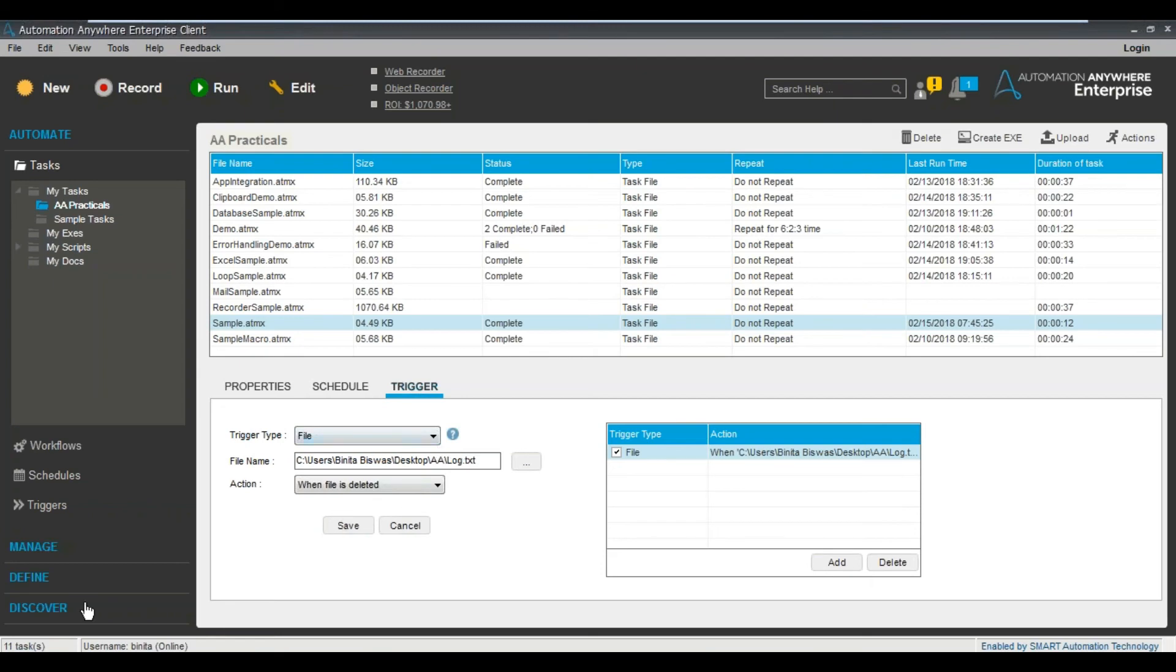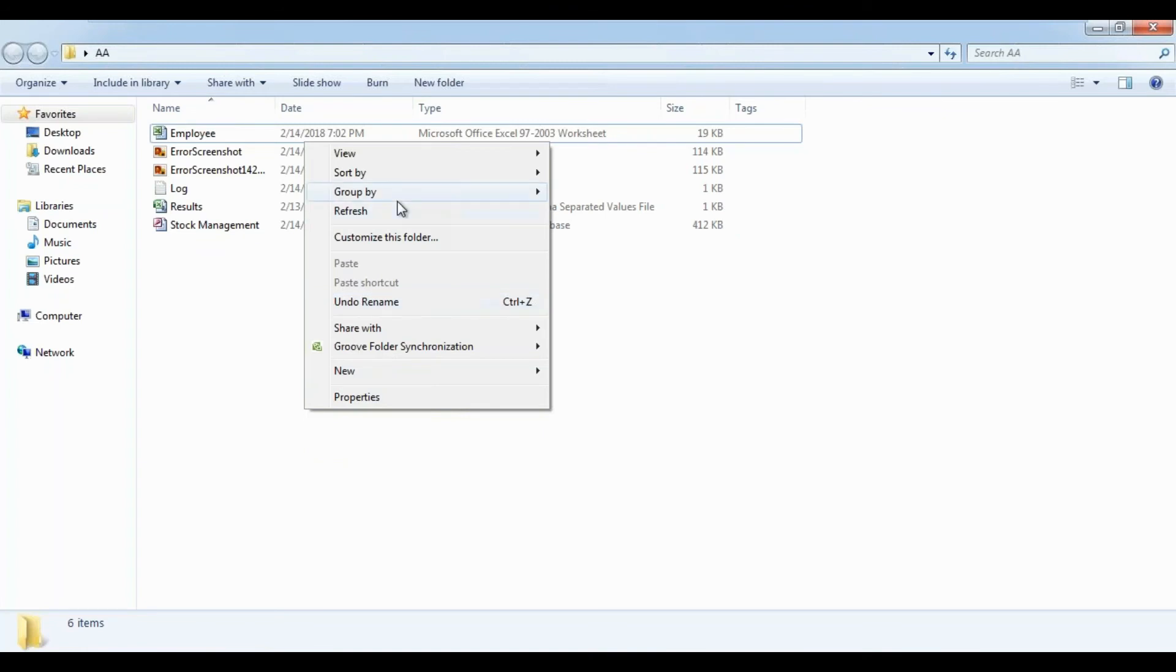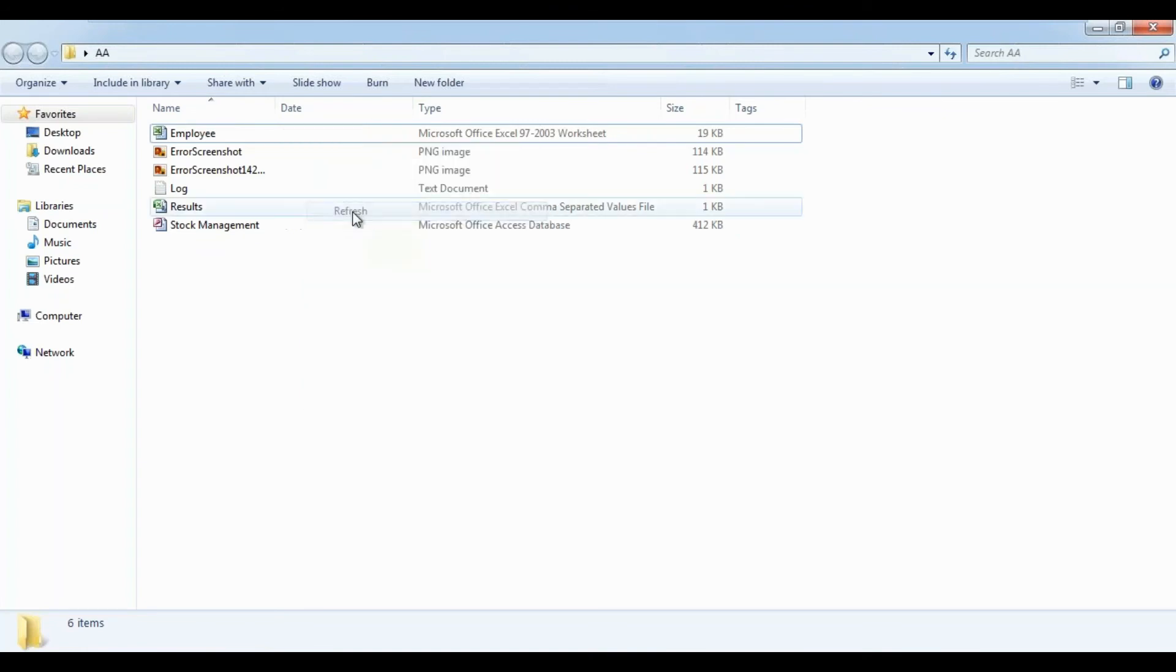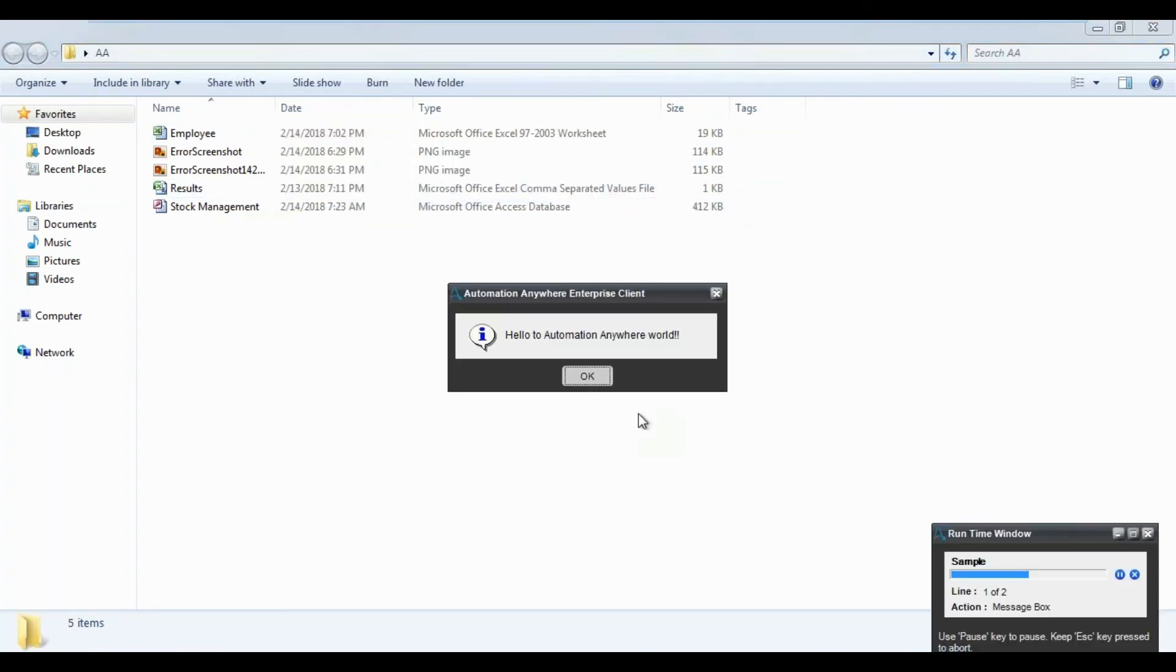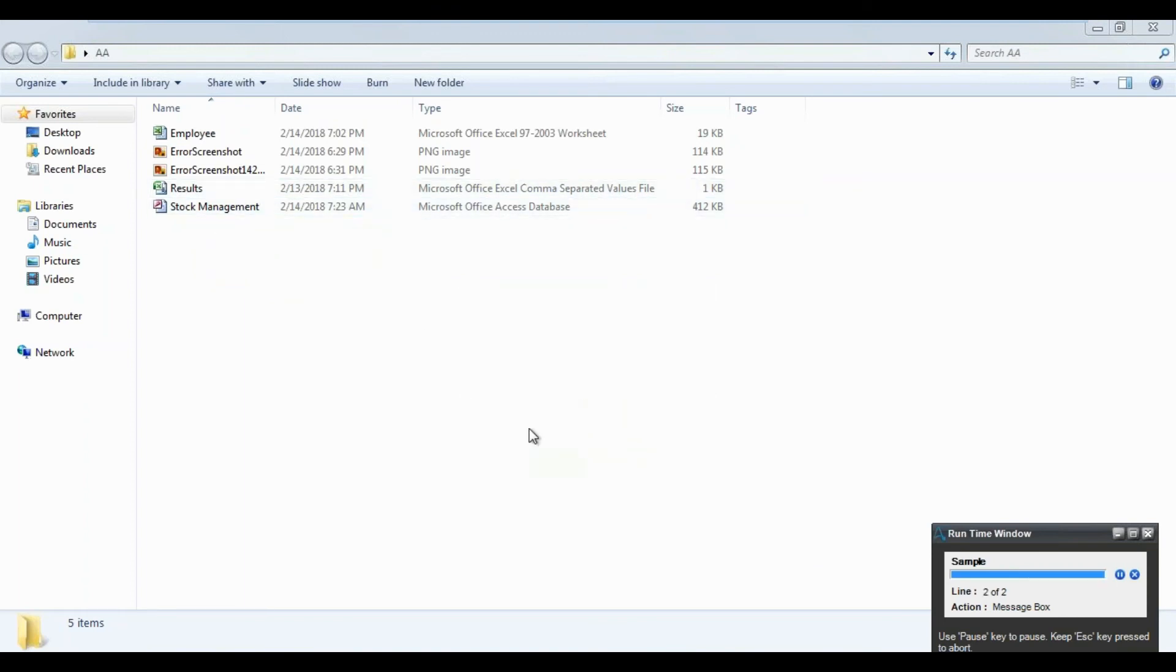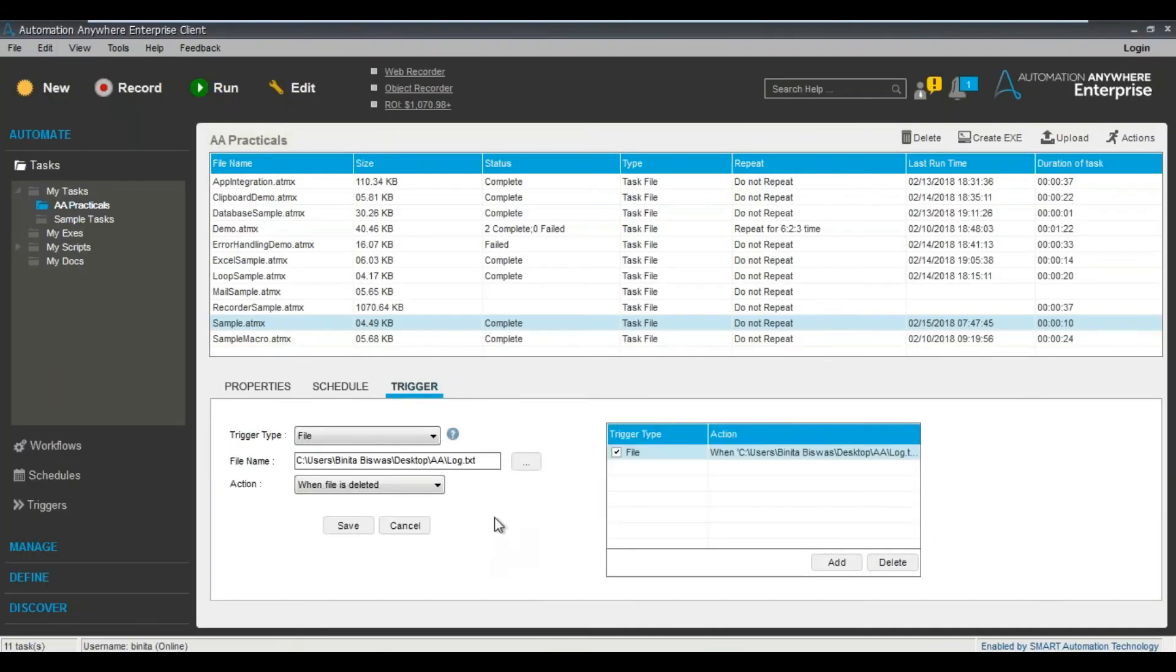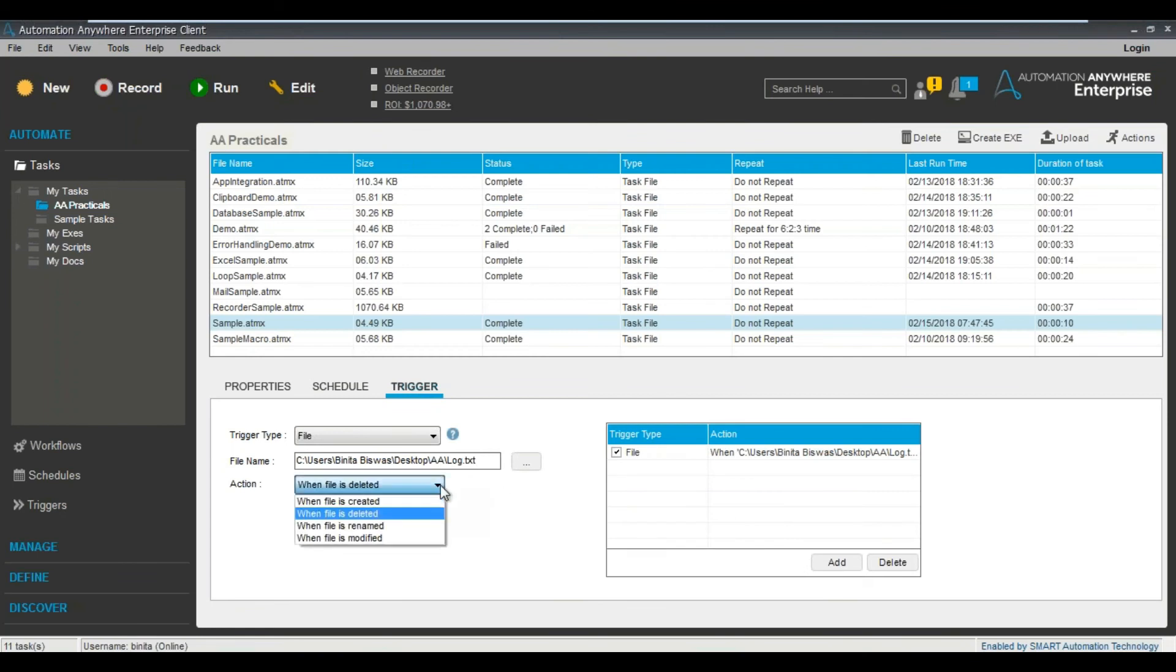So let's just see the demonstration of this. Let's just delete this file and see if our job is running or not. So just delete this particular file. Can you see this? So this trigger got started and I saw the message. So I hope you understood by now what exactly is a trigger. It's quite simple.